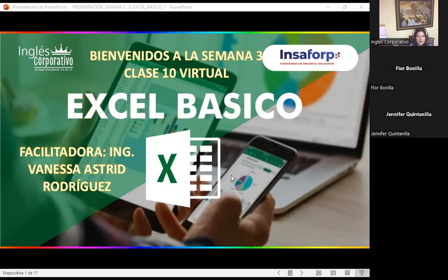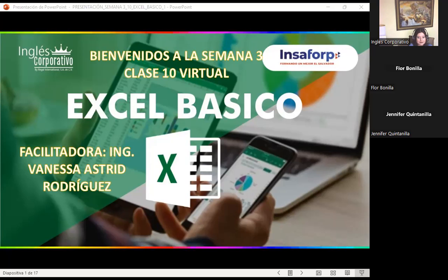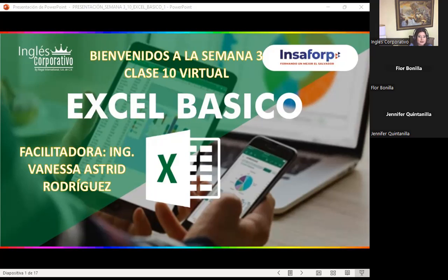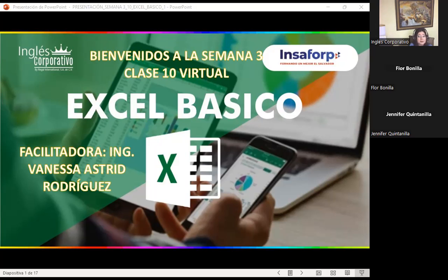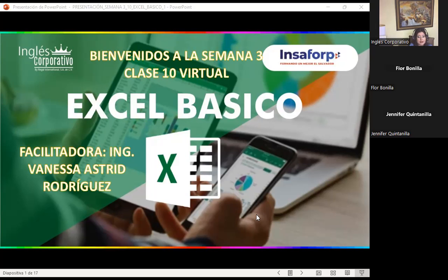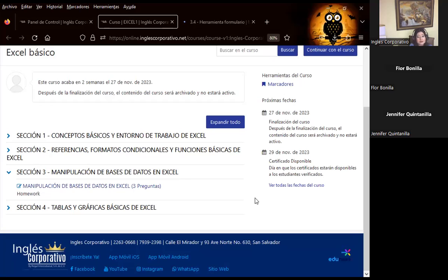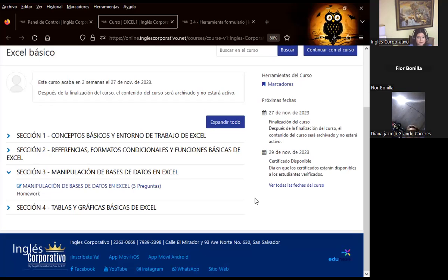Miren, estamos en nuestra clase número 10 de Excel básico. Quiero agradecerles a cada uno de ustedes por el compromiso que adquirieron desde que ingresaron al curso. He estado revisando en plataforma las actividades que ustedes van realizando, los porcentajes que tienen. Ya la mayoría está completando con el 80% como mínimo, si no es que casi todos tienen el 100. Todavía faltan algunos que no han completado la sección 2, lo han dejado en 60, en 40. Tengo uno que tiene el 77. Deben completar el 80% como mínimo o el 100%.